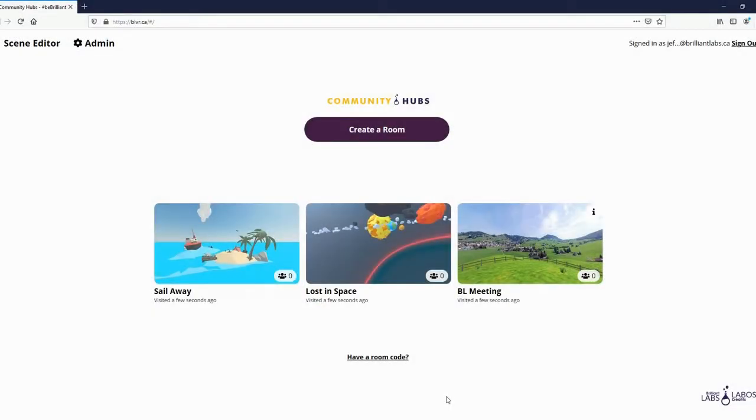To get started, visit blvr.ca and sign in. You'll only have to confirm your email address to make an account. No personal information is needed.